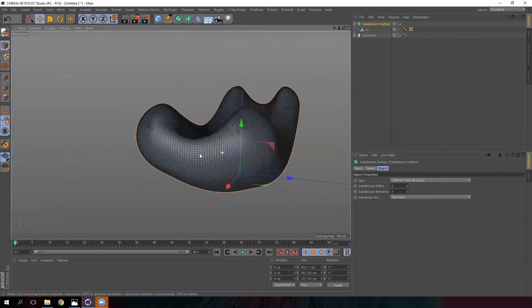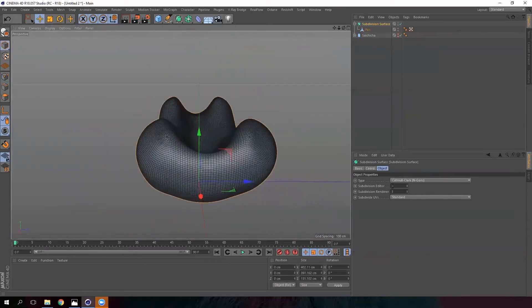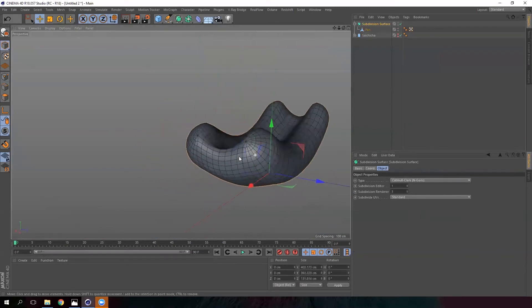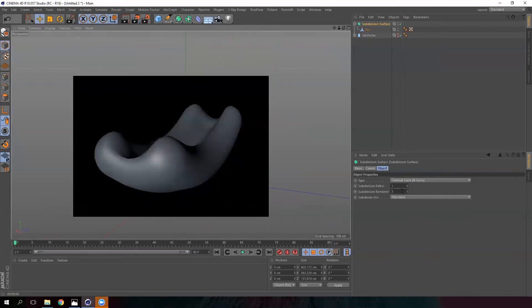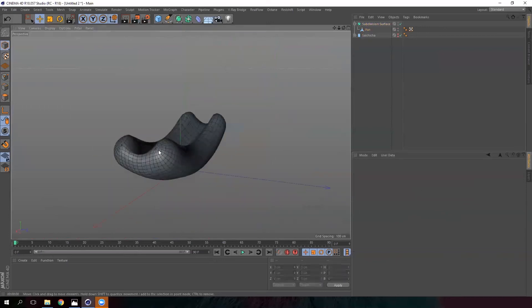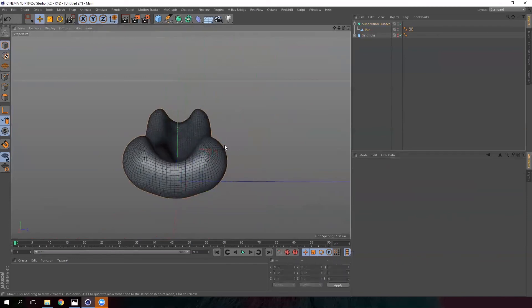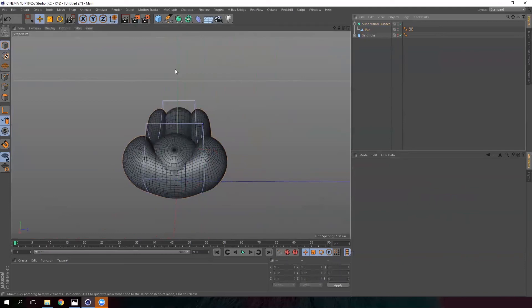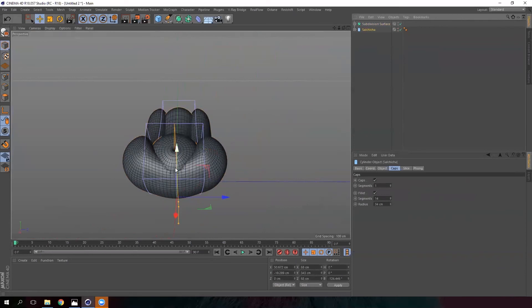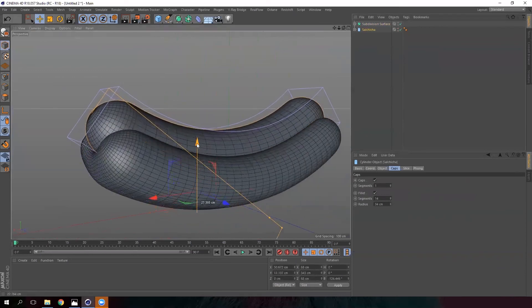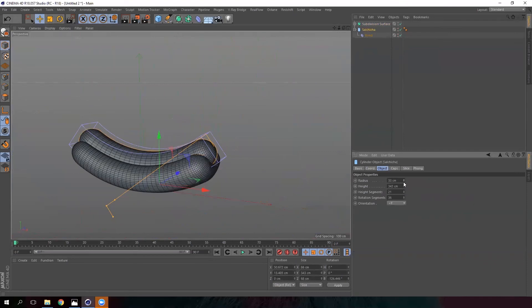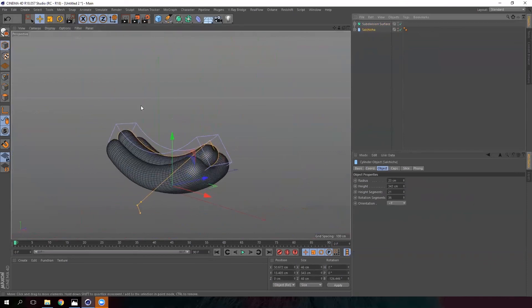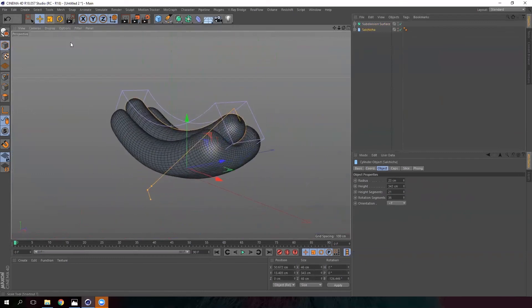When working with many objects, we should reduce the number of subdivisions in the editor to one. When we render, we'll see a good result because of the renderer subdivisions. We'll leave it at two subdivisions in the editor for now. Now we're going to turn the sausage on and place it in the hole. It looks a bit too wide, so let's make it a bit smaller. We've created our sausage and bread in a polygonal way.